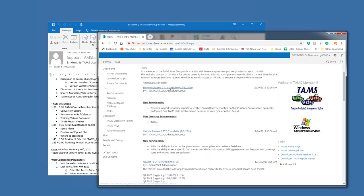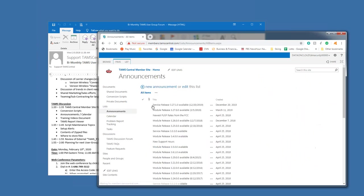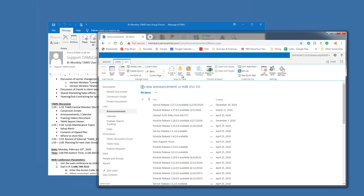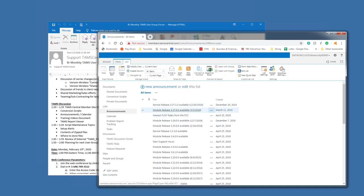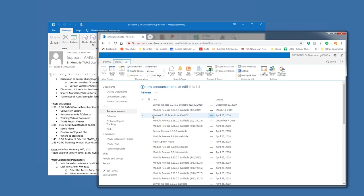The most recent release, when they become available, they show up under the announcements. And again, it's a library within the site that can have a separate alert established so that you receive notification whenever there's a release, like we had our service release back in December.